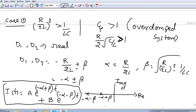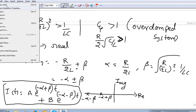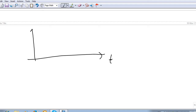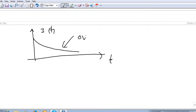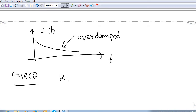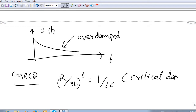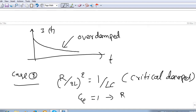If we draw the overdamped response i(t) versus t, at t = 0 we get some constant value, then it slowly decreases — that is the overdamped system response. Next, Case 2: if (R/2L)² = 1/(LC), this condition is called the critically damped condition. The same can be written as ζ = 1, i.e., (R/2)√(C/L) = 1.